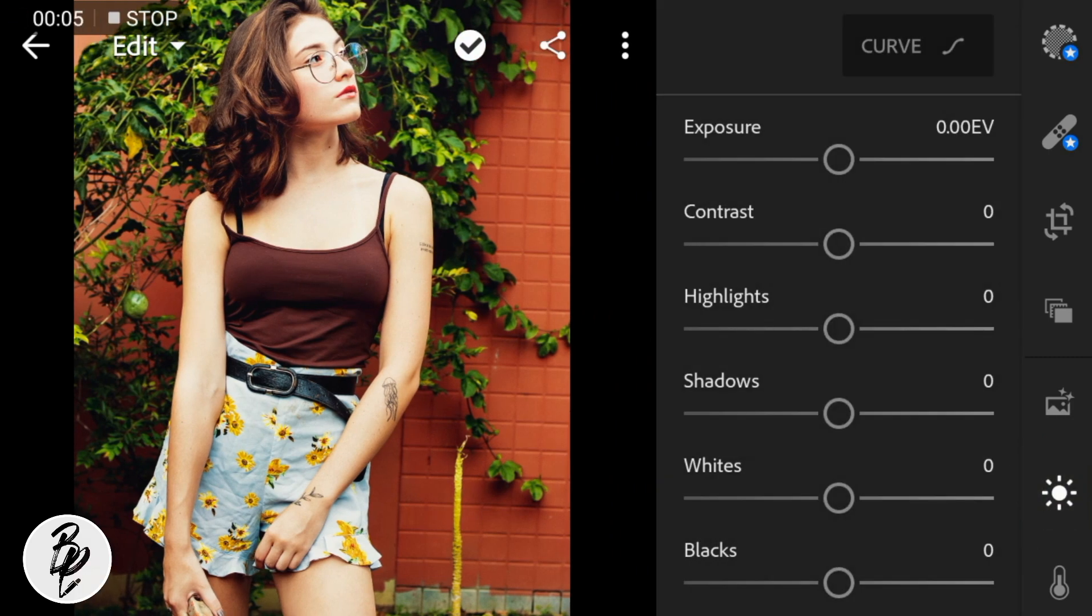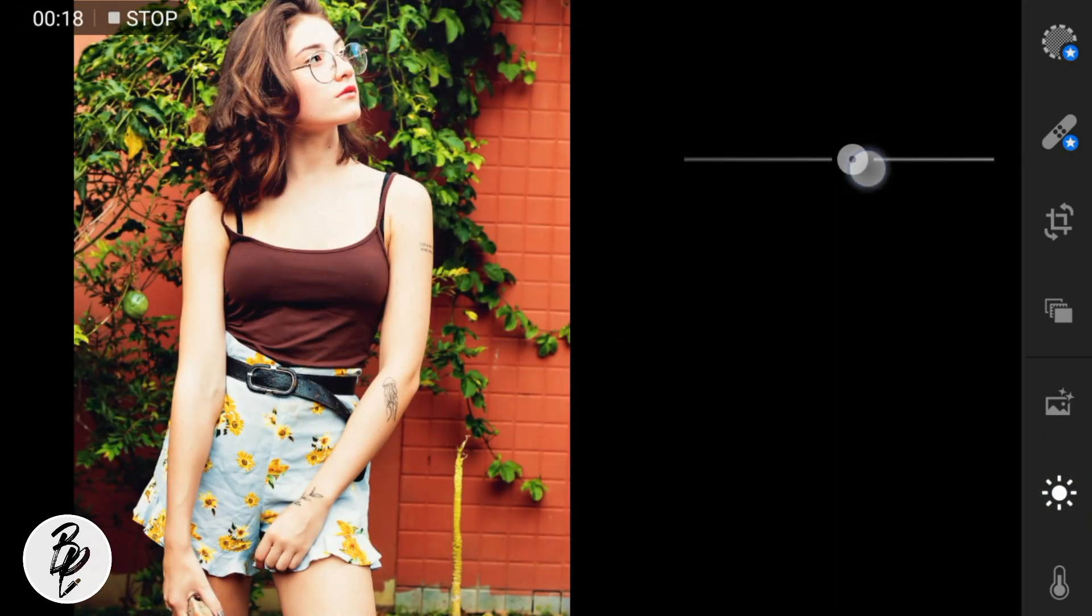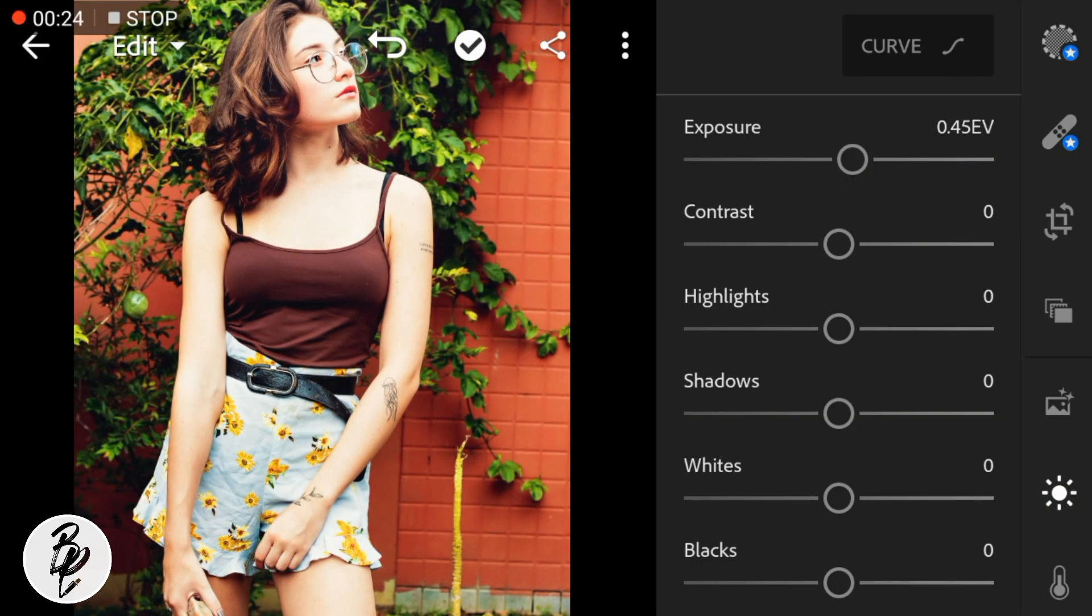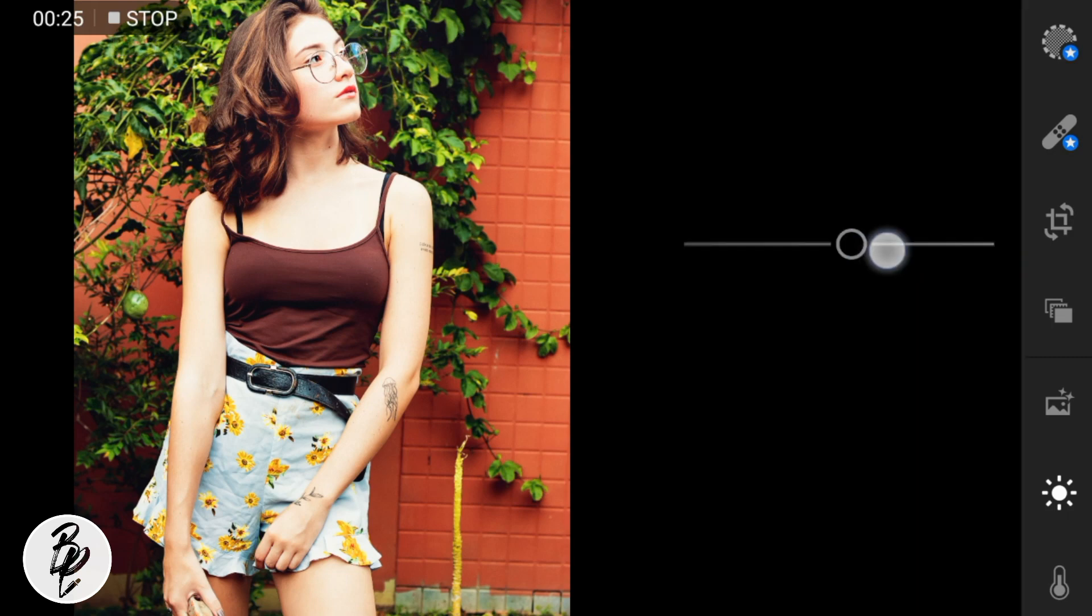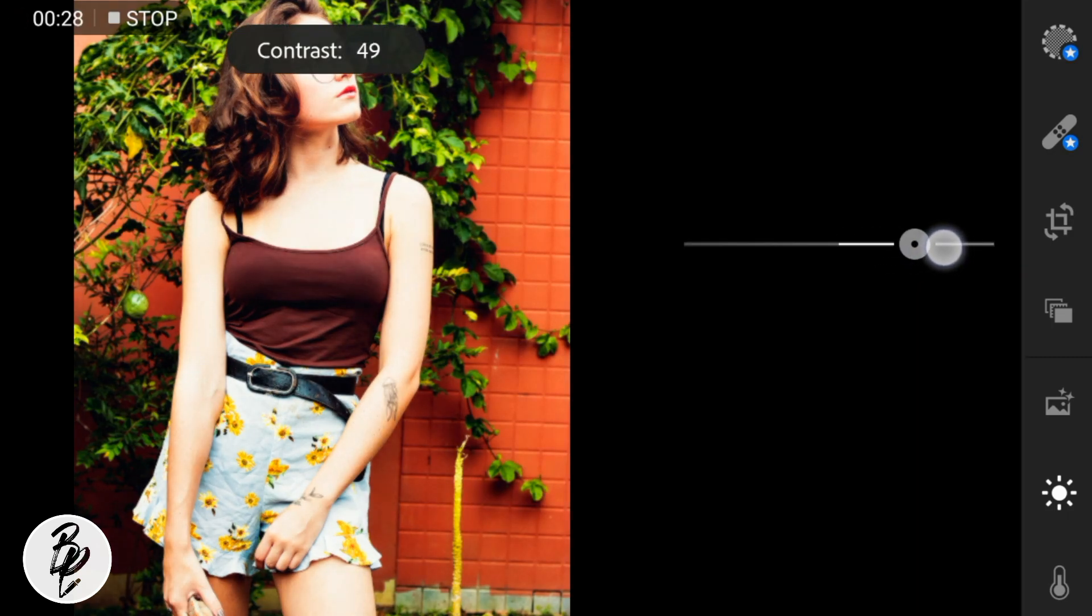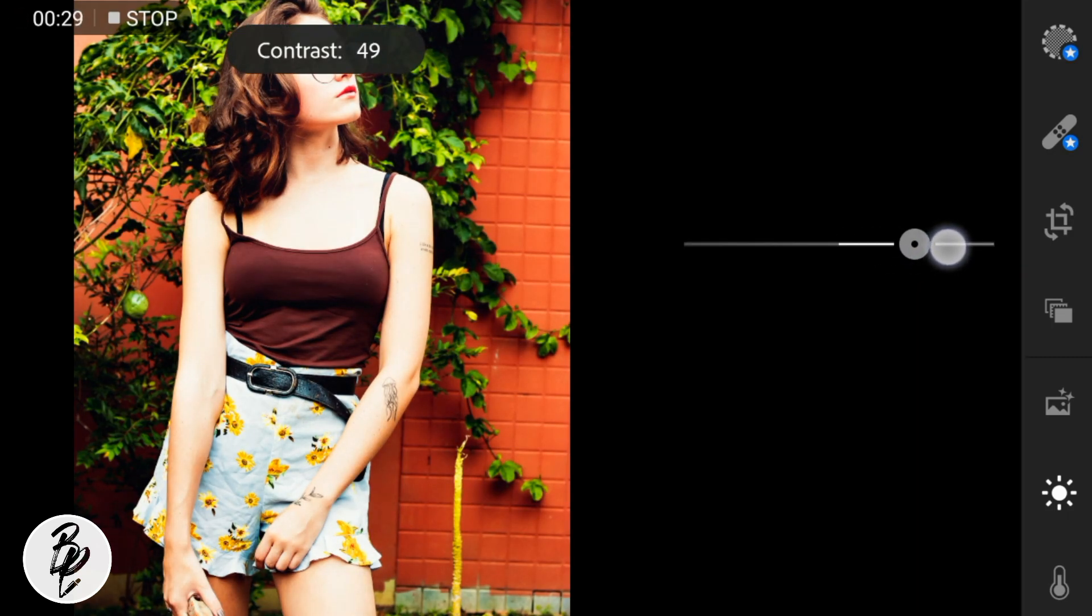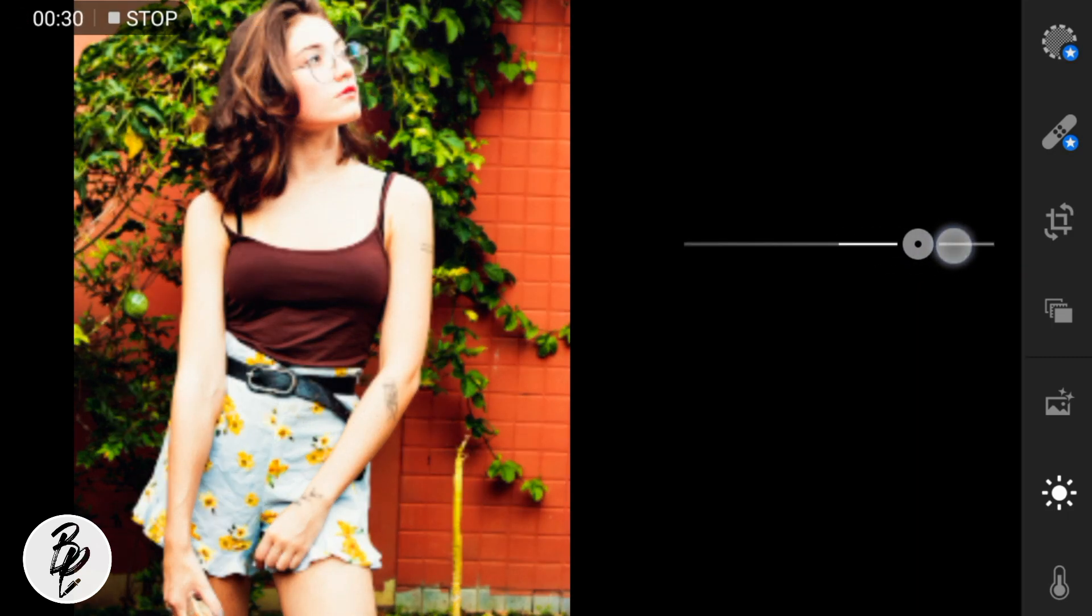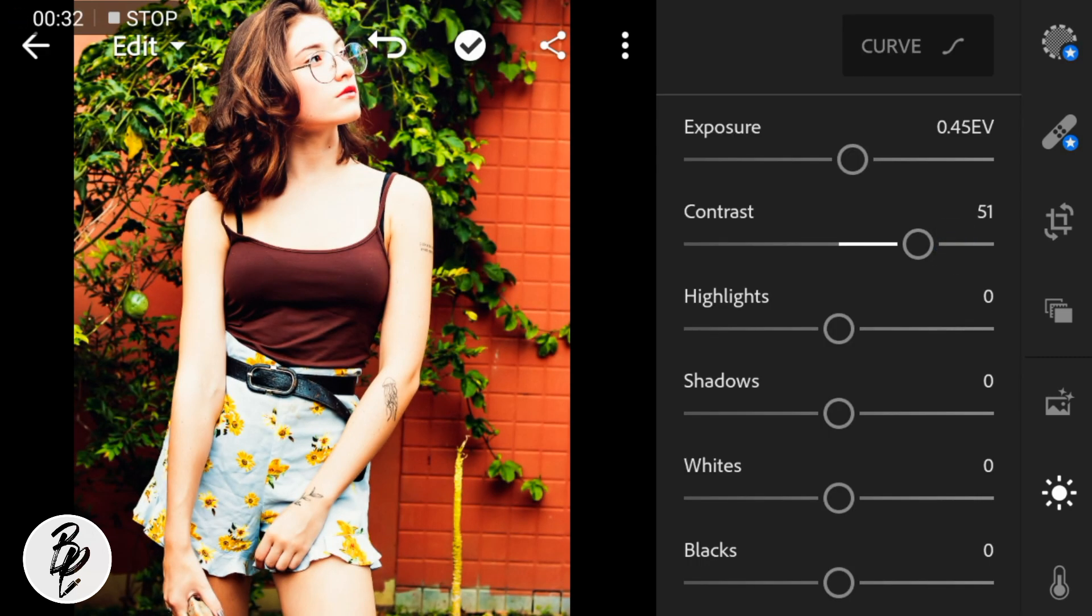I'll adjust the exposure of this photo to 45, contrast to 51, and highlights to 59.